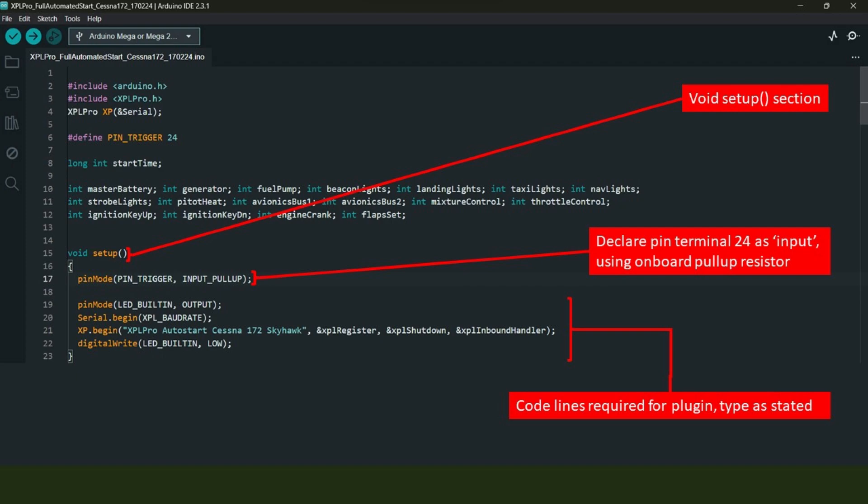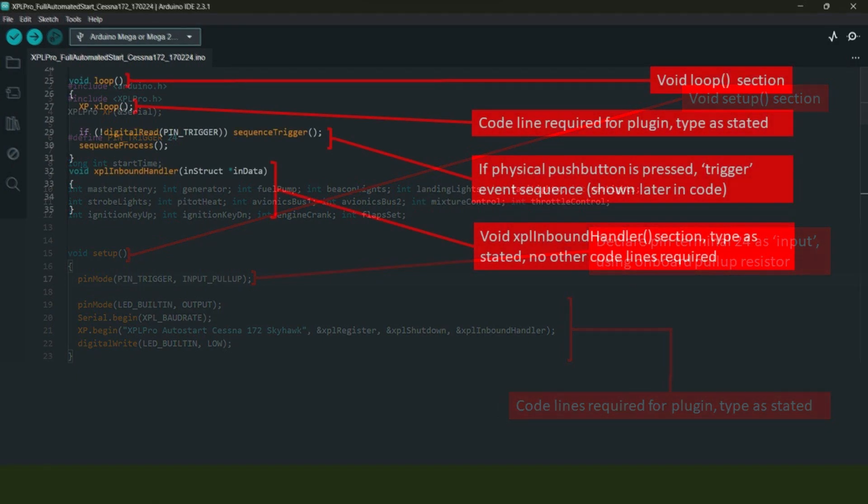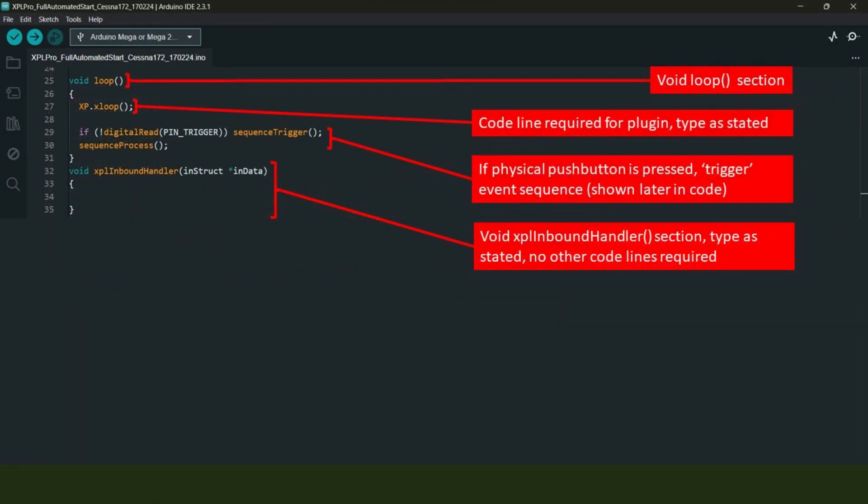In the void setup section, most lines of code shown here are required for the X-Plane Pro plugin to function correctly, so just type this out as shown. The only other line of code here is to declare pin terminal 24 on the Mega 2560 microcontroller as being an input, which will also be using the onboard pull-up resistor.